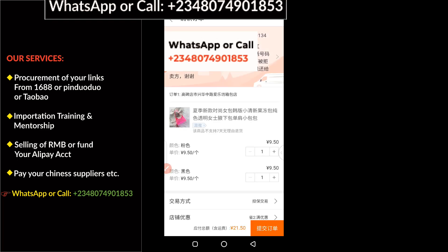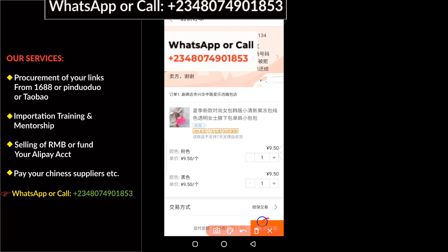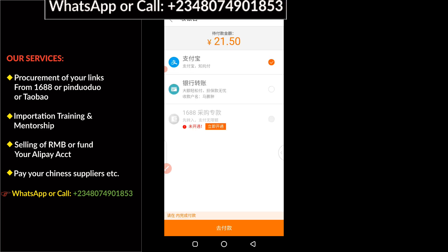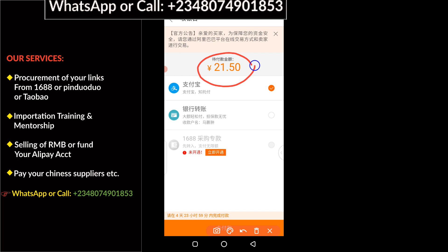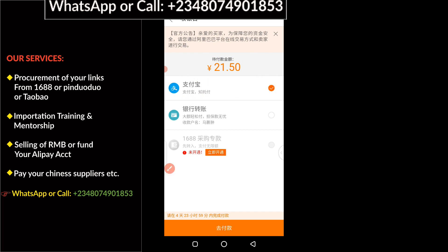It loads up to the interface. The next thing you have to do is click here to make payment. You can see different payment options, but I'm going to use Alipay. I'm going to pay the sum of 21.50 RMB using my Alipay to make the payment.